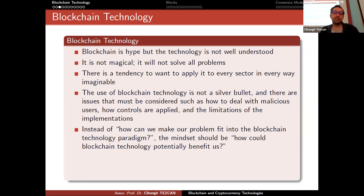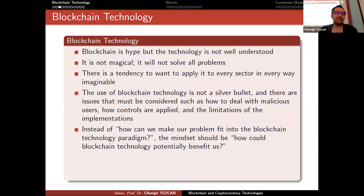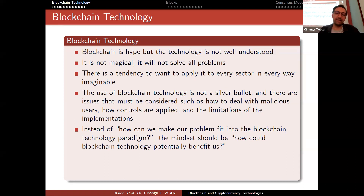Instead of asking 'how can we make our problem fit into the blockchain technology paradigm,' the mindset should be 'how could blockchain technology potentially benefit us?' Since 2012, many companies have consulted me about blockchain. They told me they want to use blockchain technology in their company, and when I asked why, they said blockchain is hype — they didn't know what it was but everybody was talking about it. After I explained how it works, they realized at the end that they don't need it.